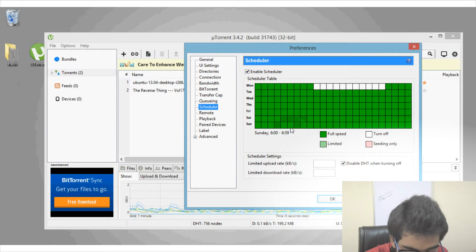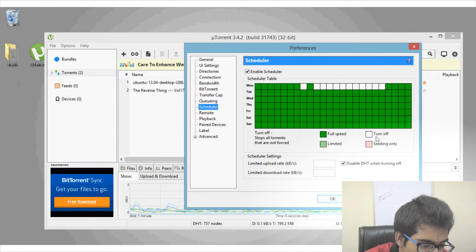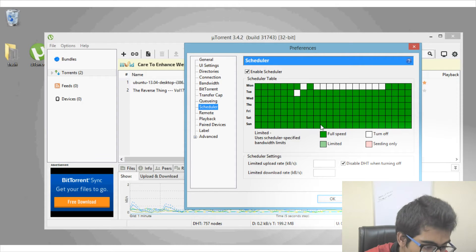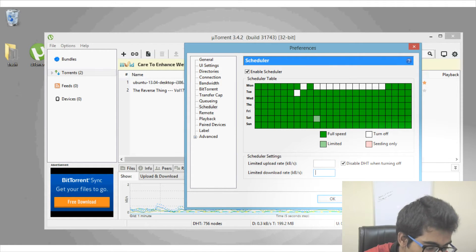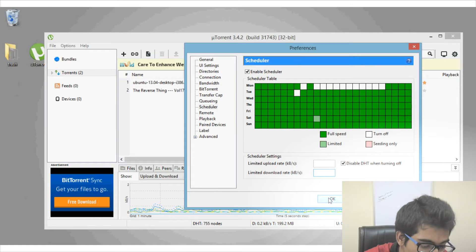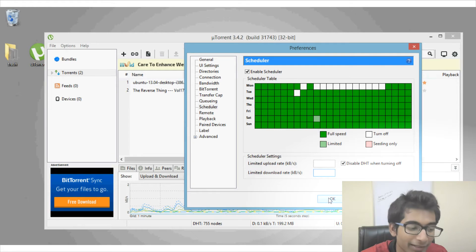From the Scheduler you can tell uTorrent when to automatically limit the speed or when to start downloading at full speed. Click on a cell once and it turns white, which means off. Double or triple click and it turns light green. You can also configure it to seeding-only mode, or set a limited upload or download rate. Once done, click Apply and save changes — this way you don't have to do it manually every time.